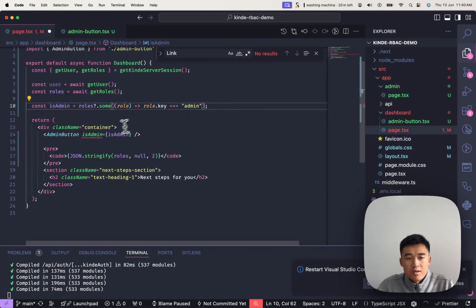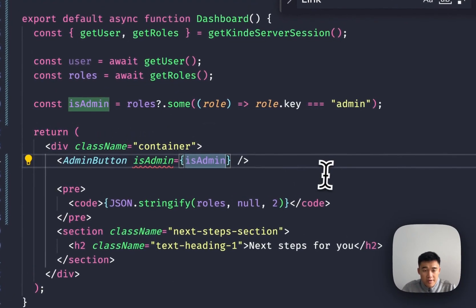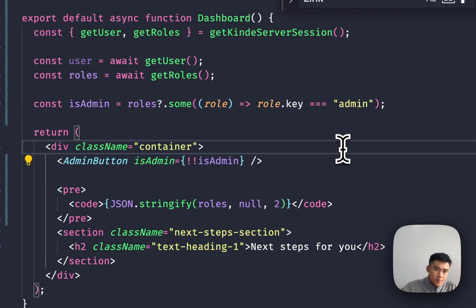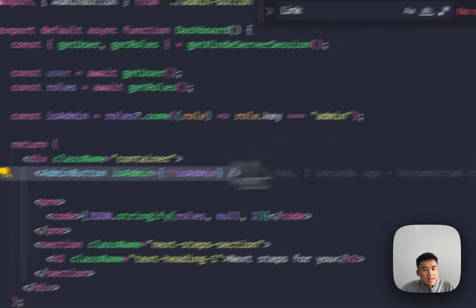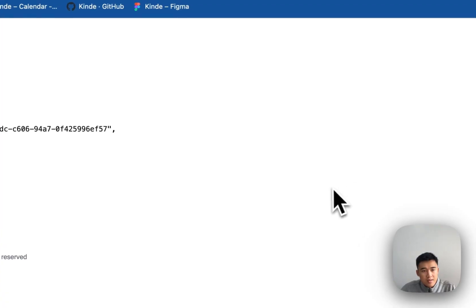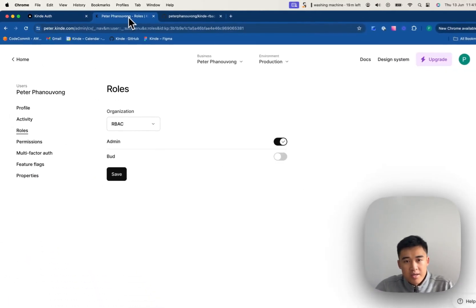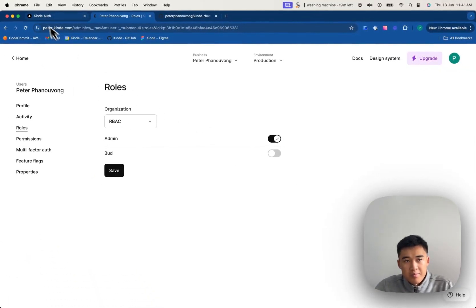Or we can do like a double bang over here. And that will do the exact same thing. So I'll put that in there. And now we should see it's going to allow me in because I'm an admin.